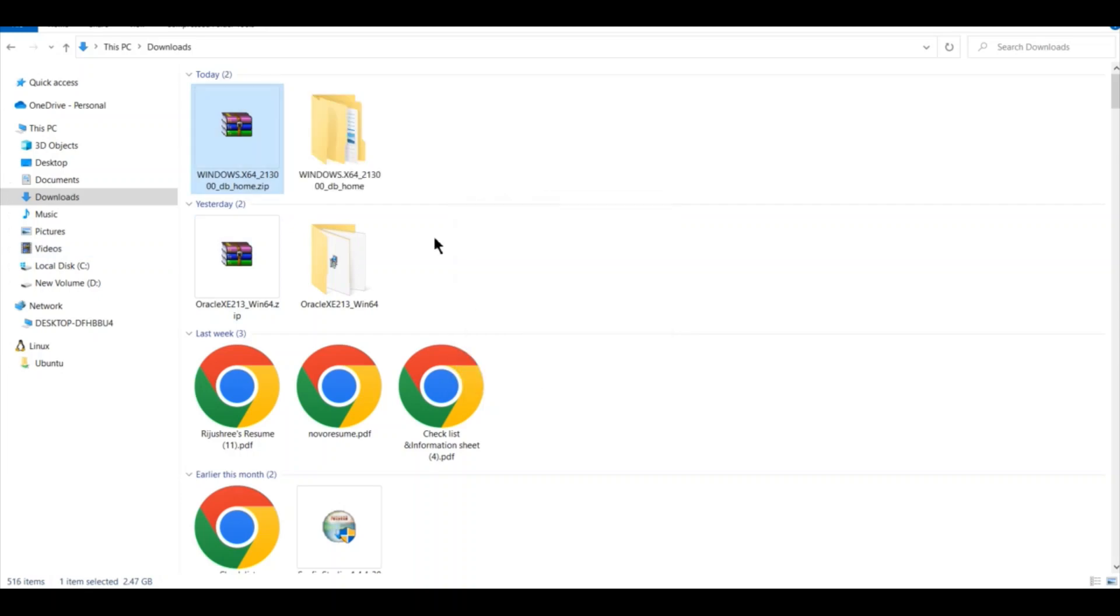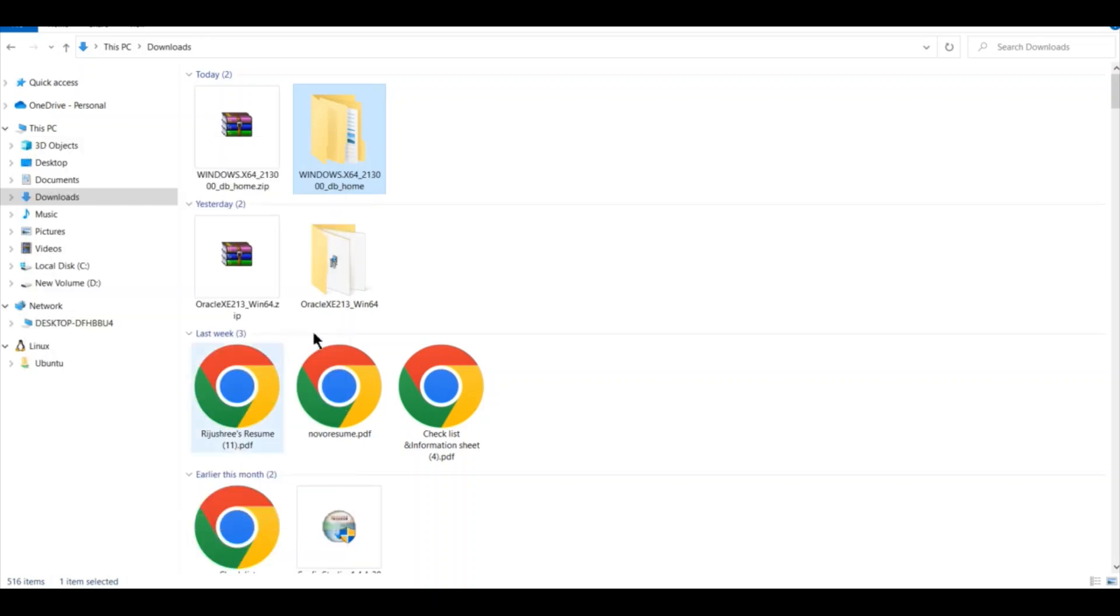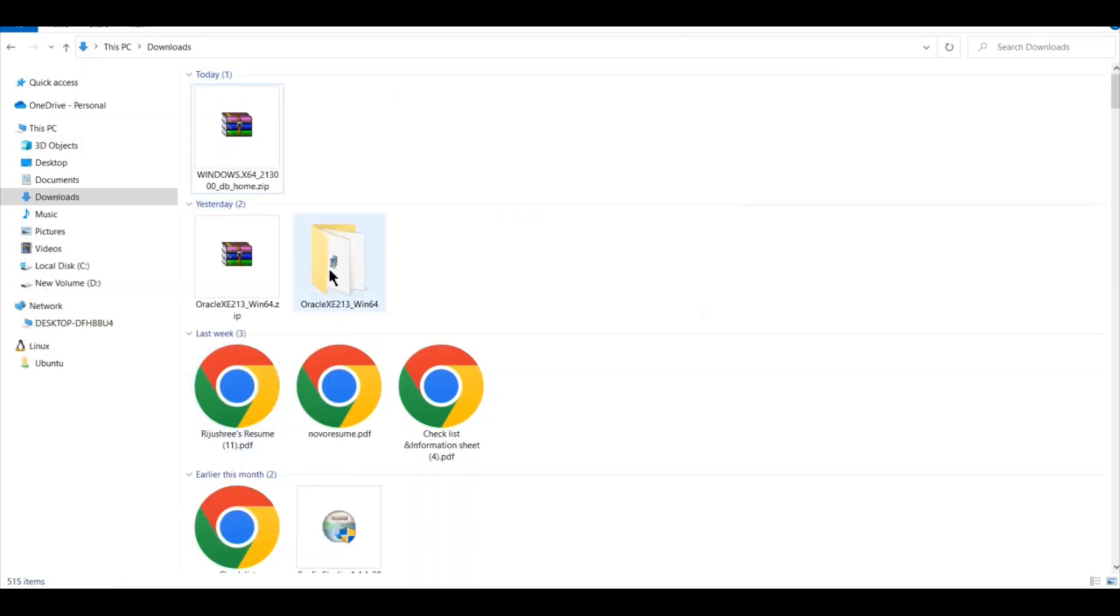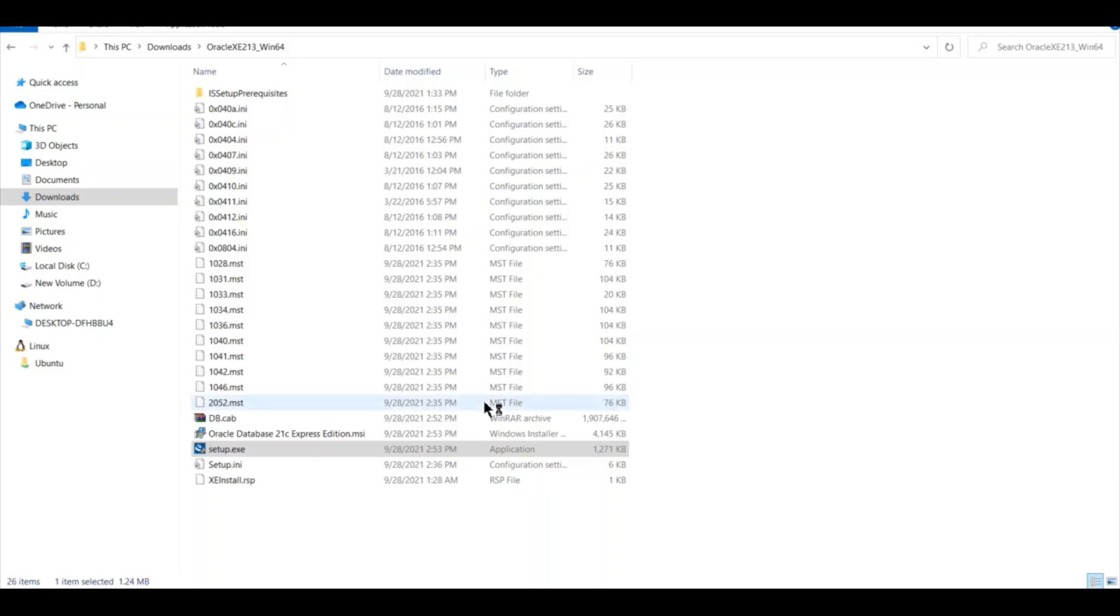I will cancel this extraction because I already have a downloaded folder previously. This is the folder which I downloaded previously. I will double click on it and I will click on this setup.exe file. You have to click on yes to give it permission.